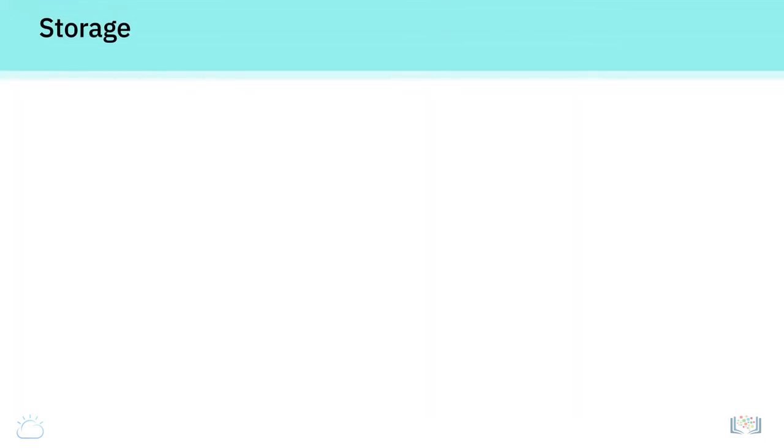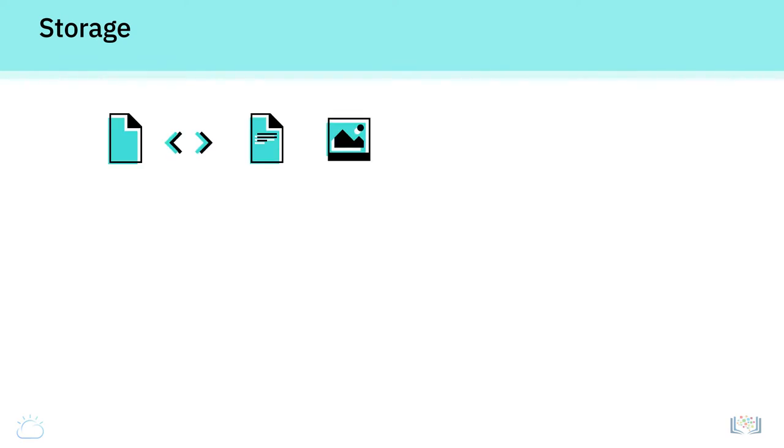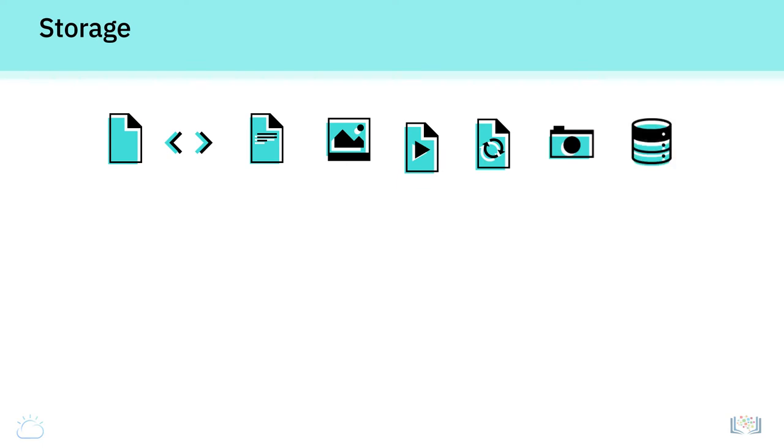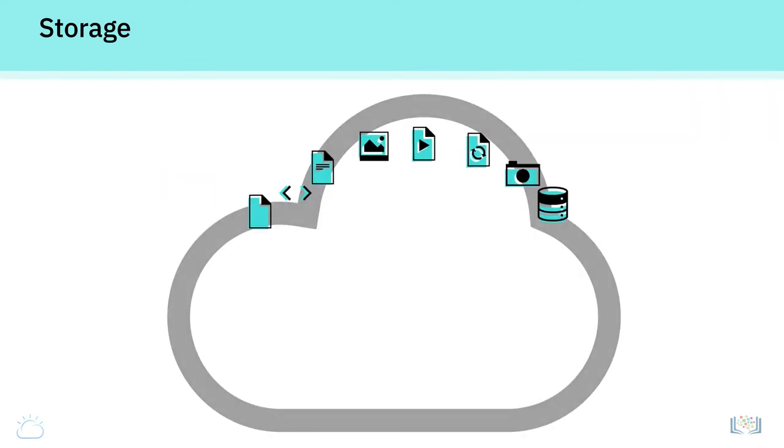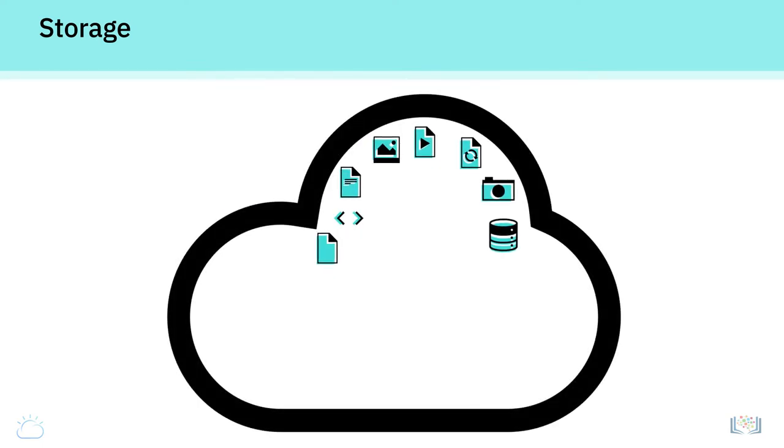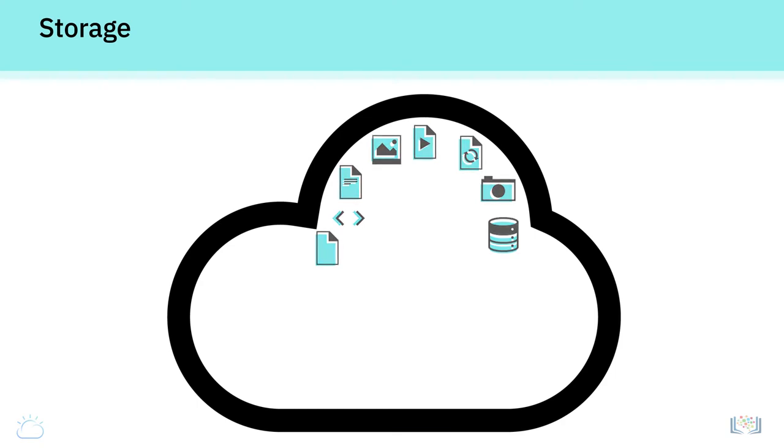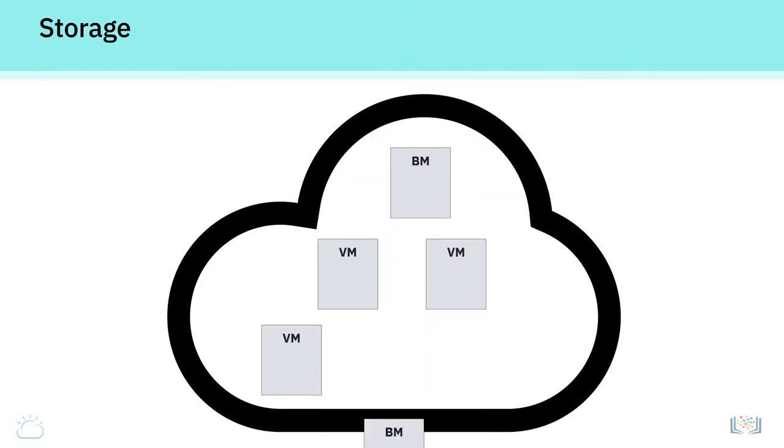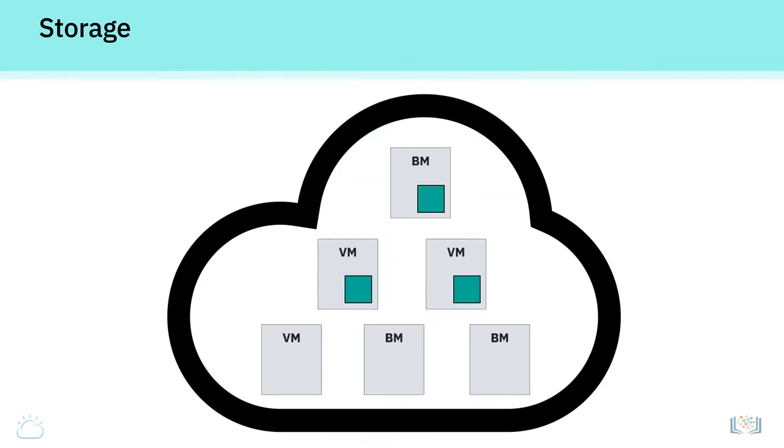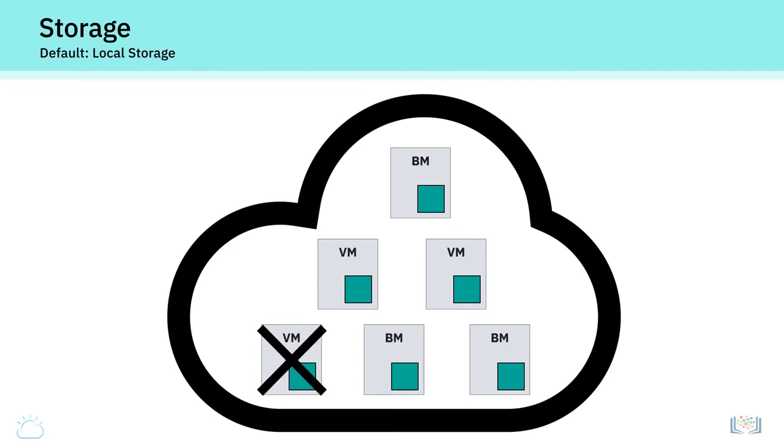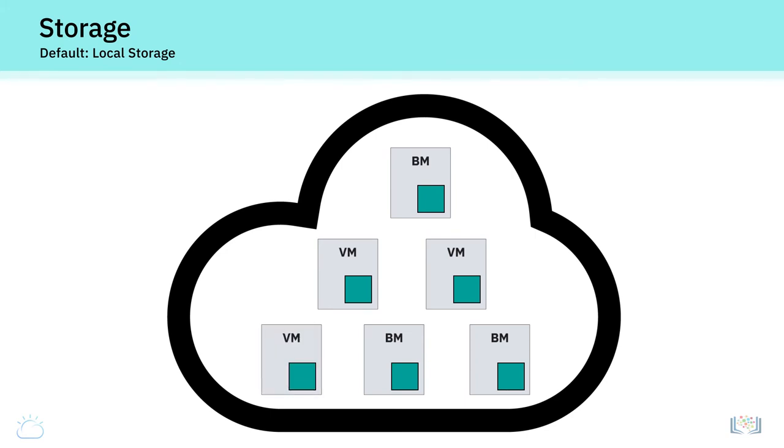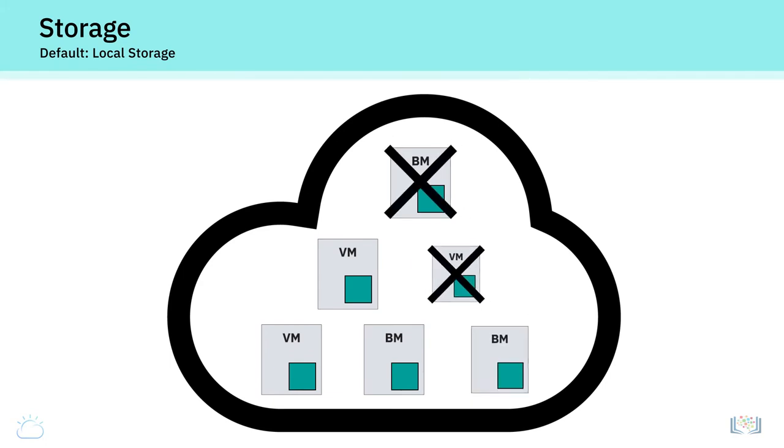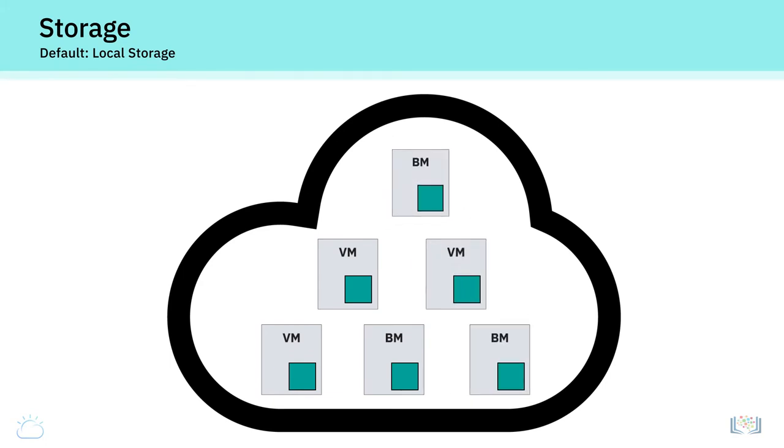Storage. Information and data can consist of files, code, documents, images, videos, backups, snapshots, and databases, and can be stored in many different types of storage options on the cloud. Bare metal servers and virtual servers are provisioned with default storage in local drives. Since these cloud servers can be provisioned and decommissioned by customers on demand and freed up for use by other users, any information stored in a local drive can be lost when you delete or decommission a cloud server.